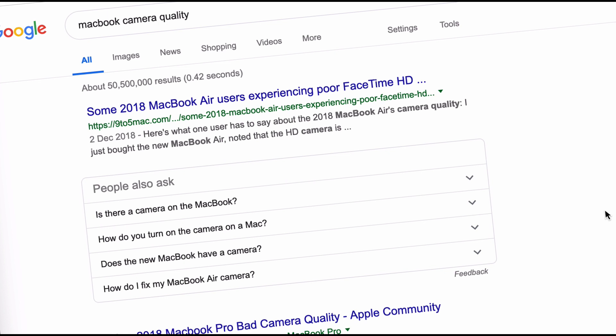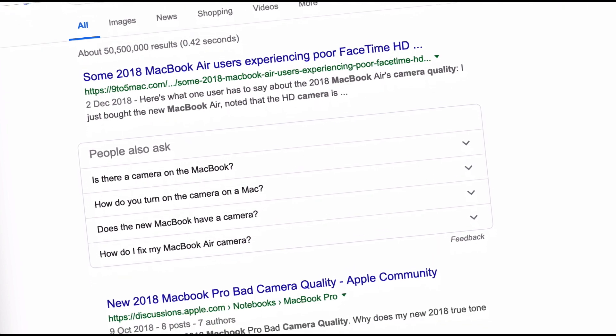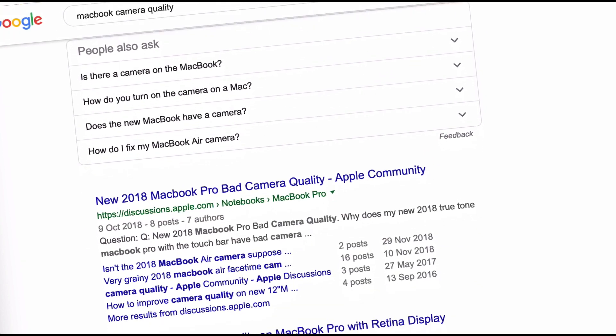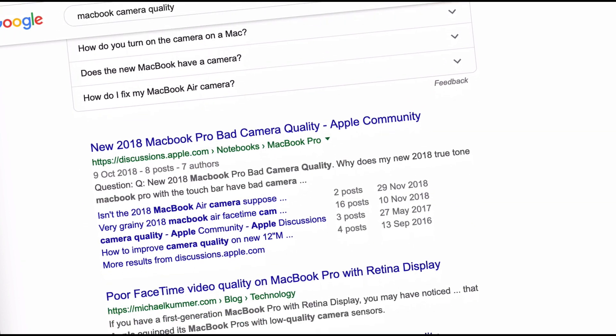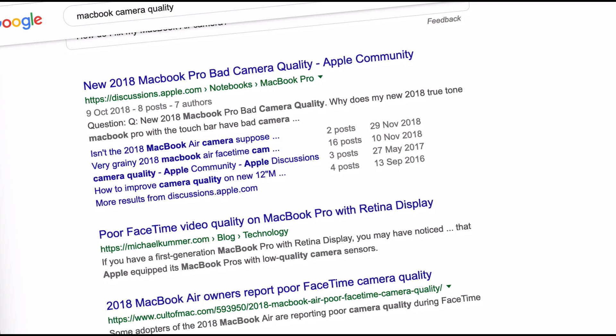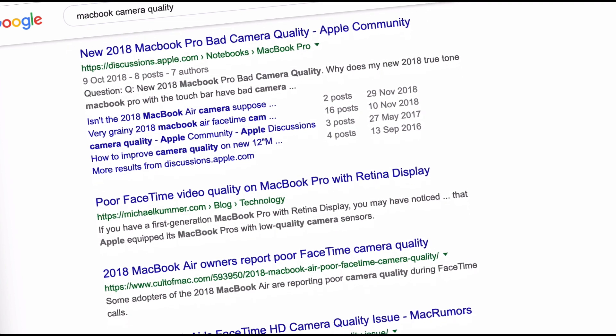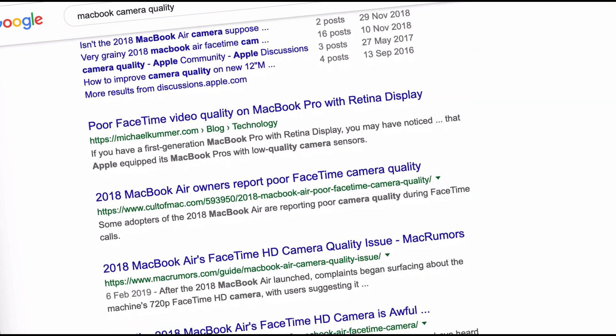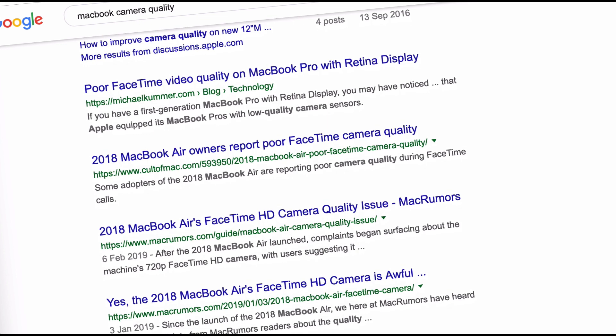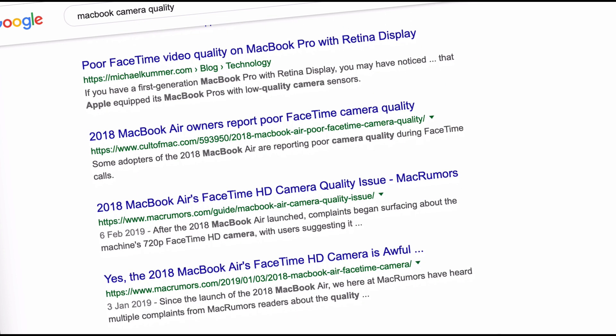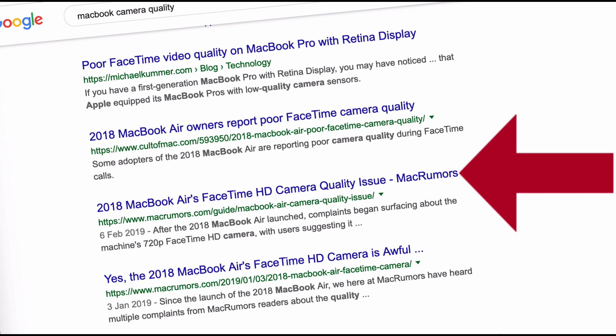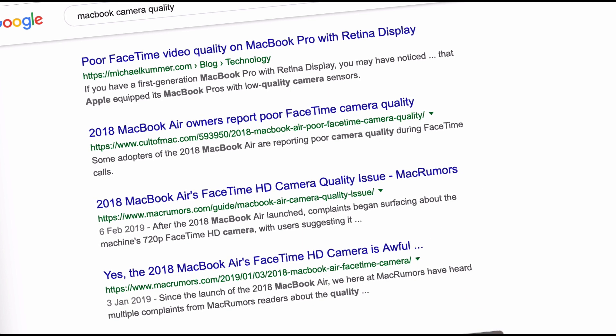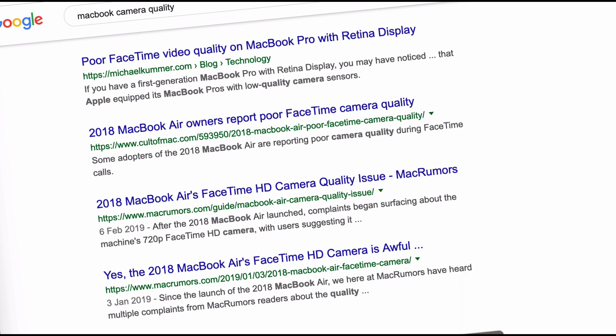You can see here some MacBook users experiencing poor FaceTime HD, the new MacBook Pro bad camera quality in the Apple community, poor FaceTime video quality on MacBook Pro, MacBook owners report poor FaceTime camera quality, MacBook's FaceTime HD camera quality issue...